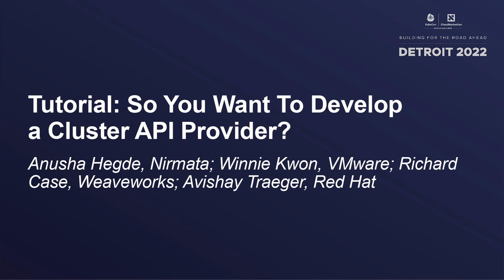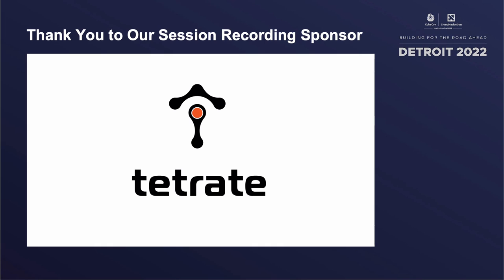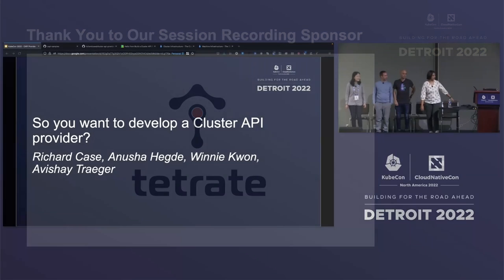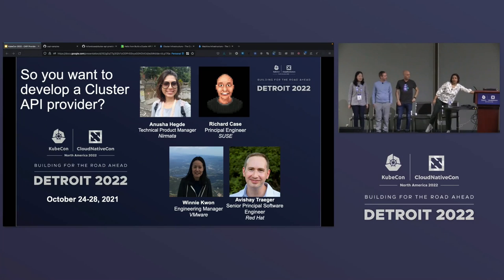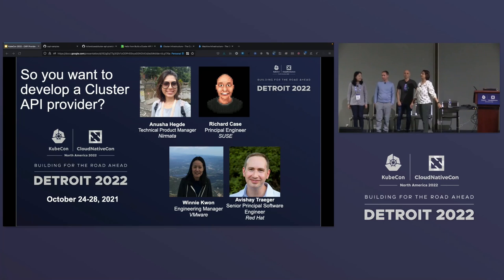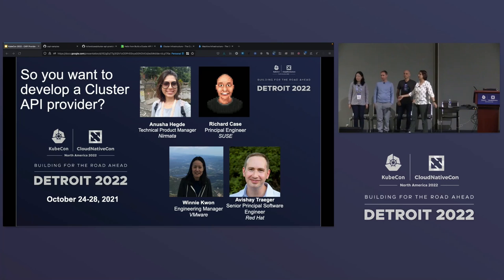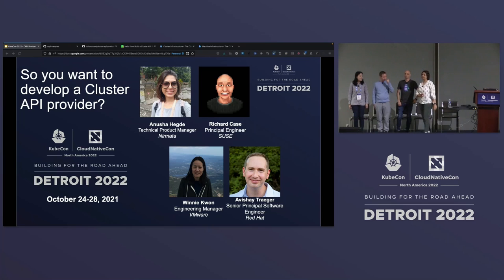Hello, everyone. Welcome to our talk. Welcome to the tutorial, Writing a Cluster API Provider. I am Anusha. I'm a Technical Product Manager at Nirmata. I've recently shifted my focus to Kubernetes Policy and Governance, but prior to this, I extensively worked on Cluster API, and I'm also a maintainer of Cluster API Provider for Bring Your Own Host.